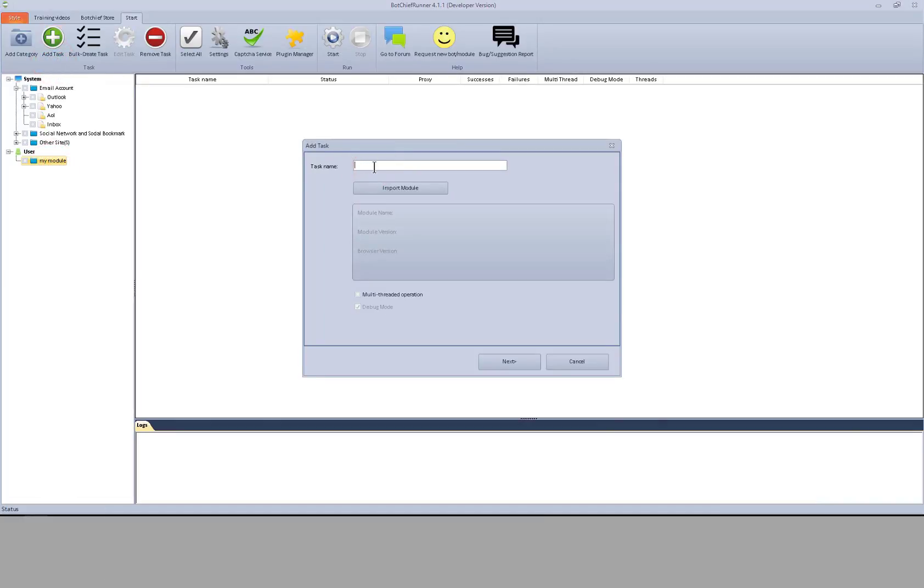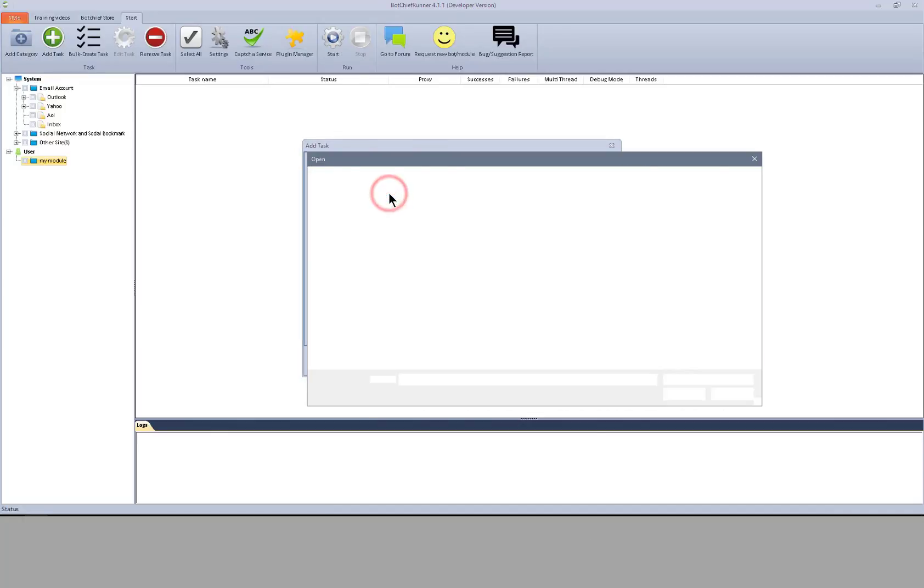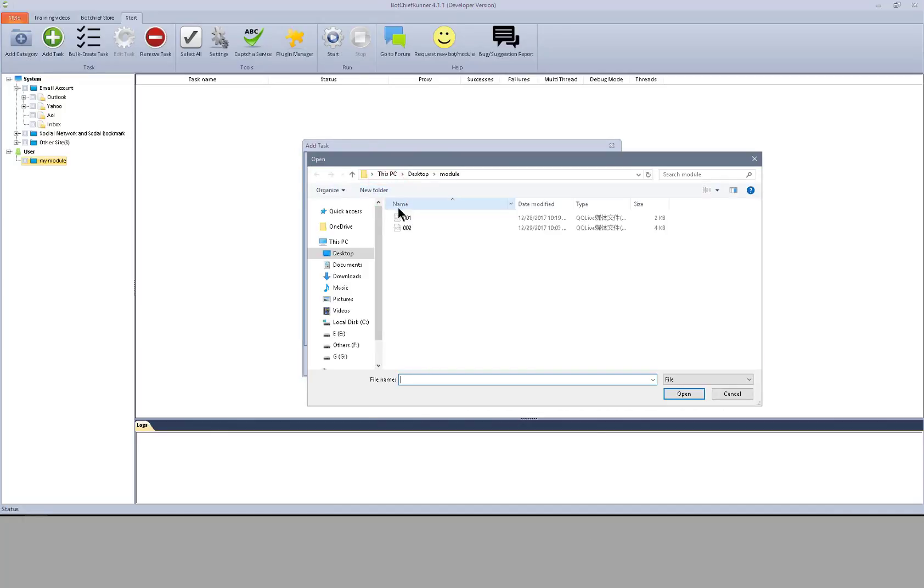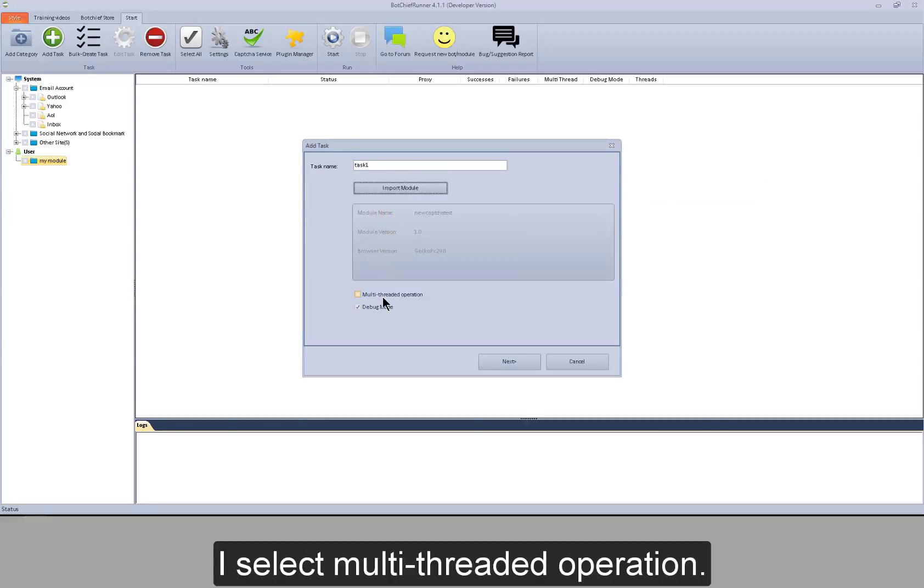Task name. Import a module. I select multi-threaded operation.